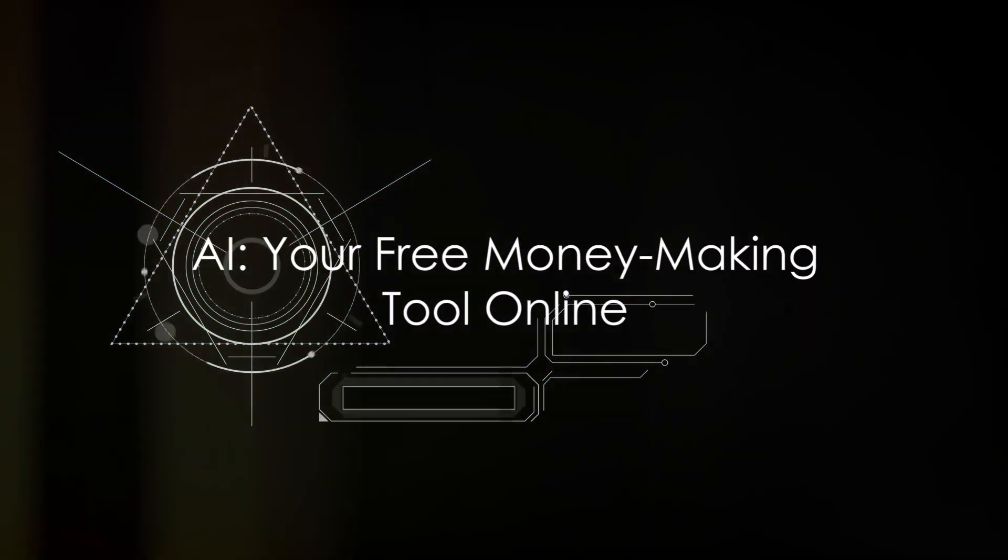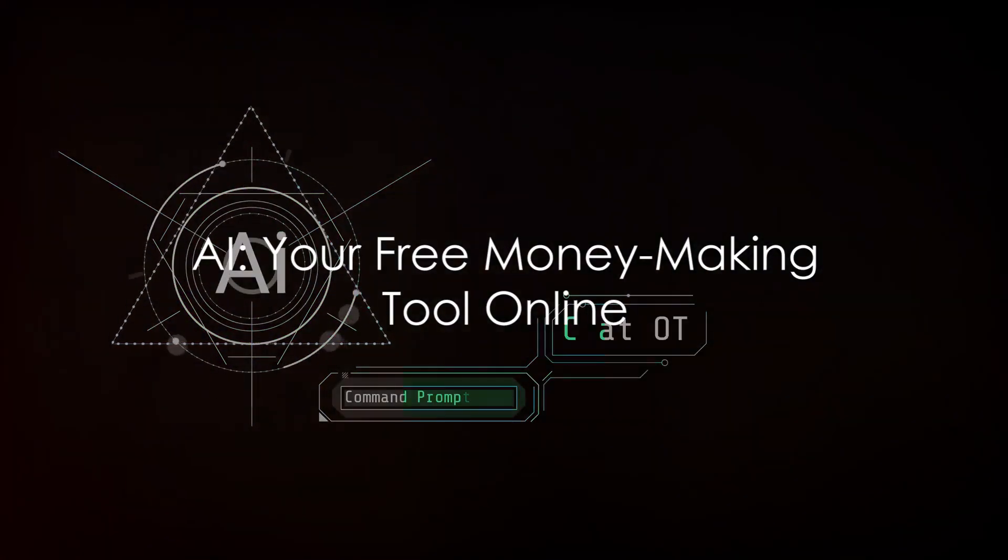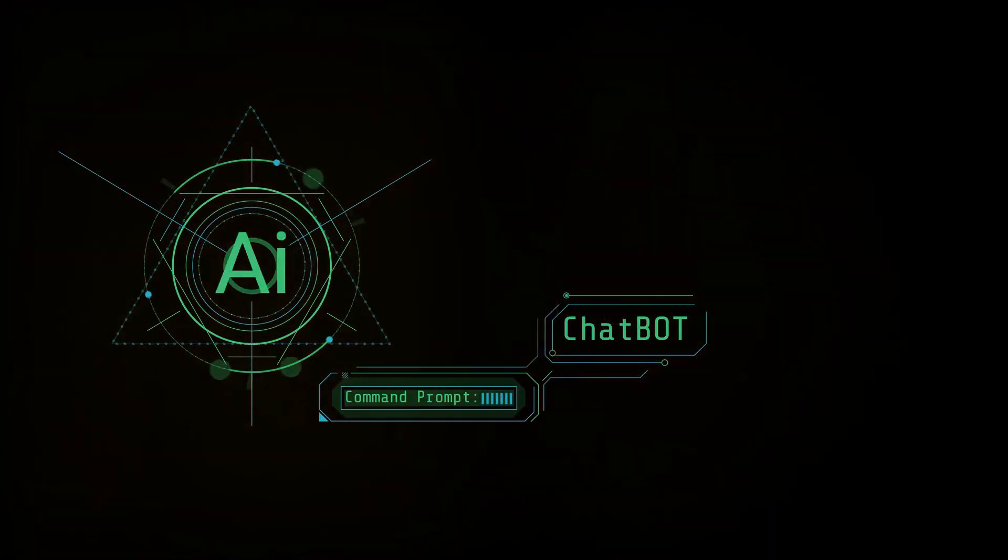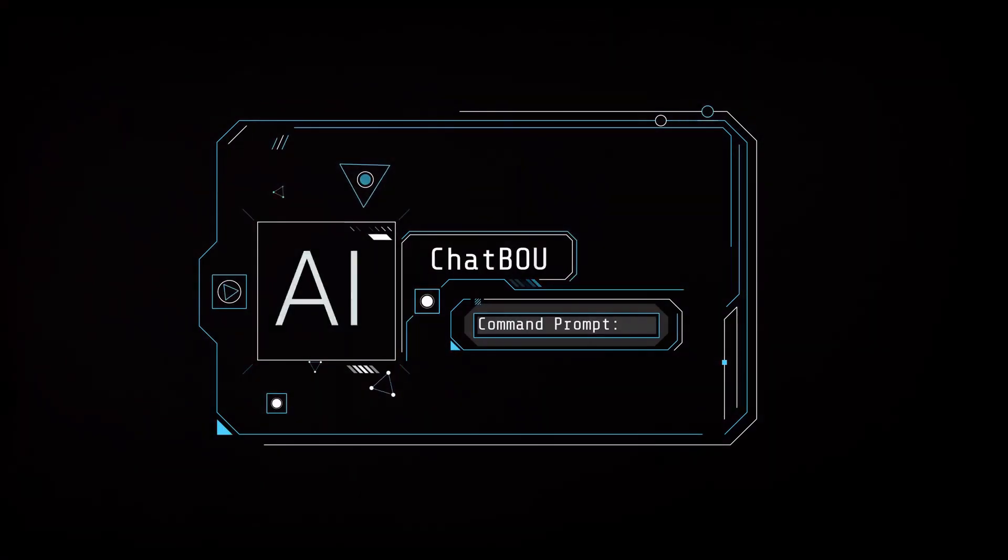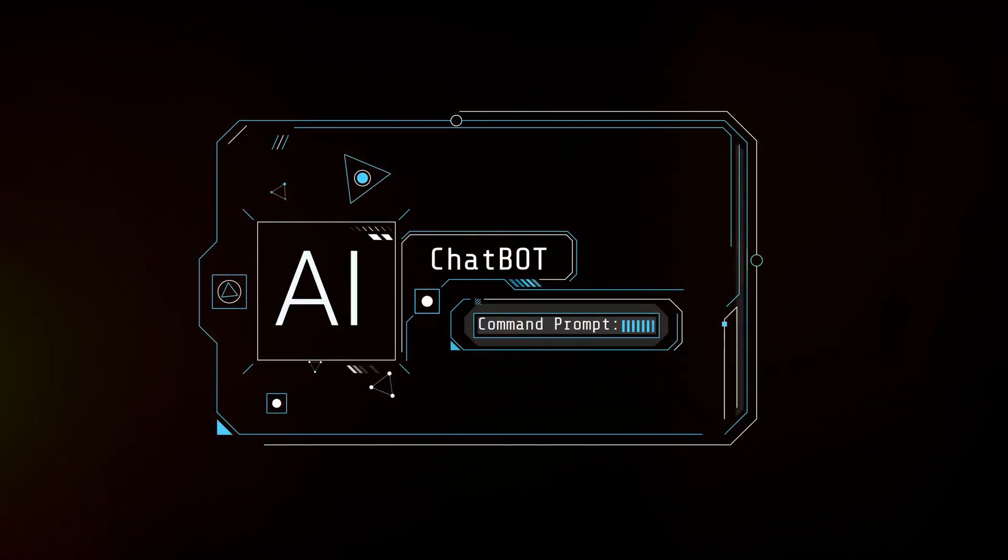Imagine a world where artificial intelligence works for you, making money online. It's not science fiction, it's reality.